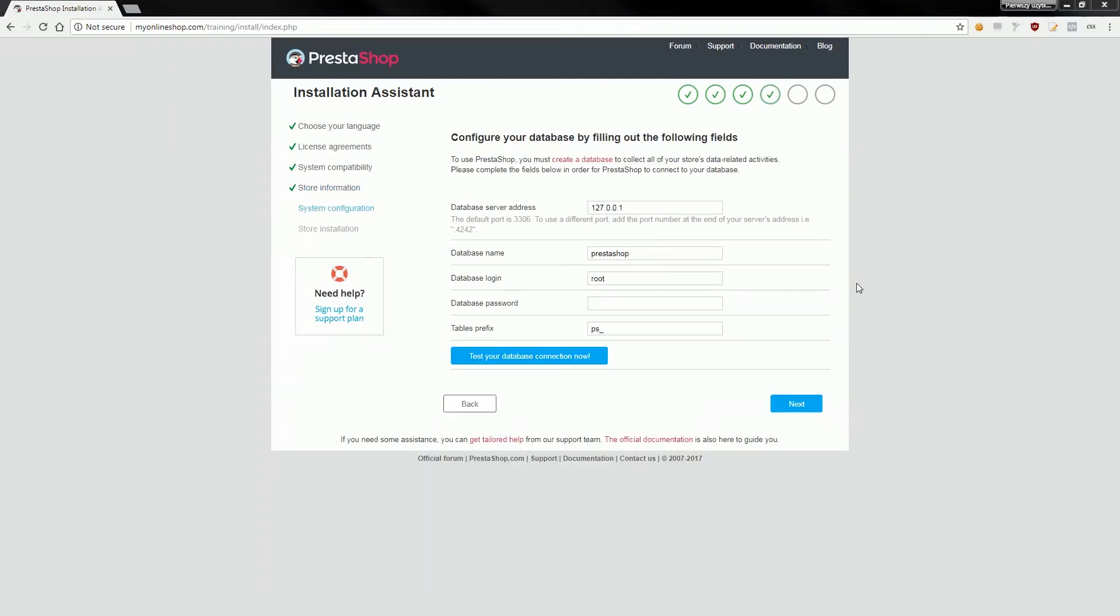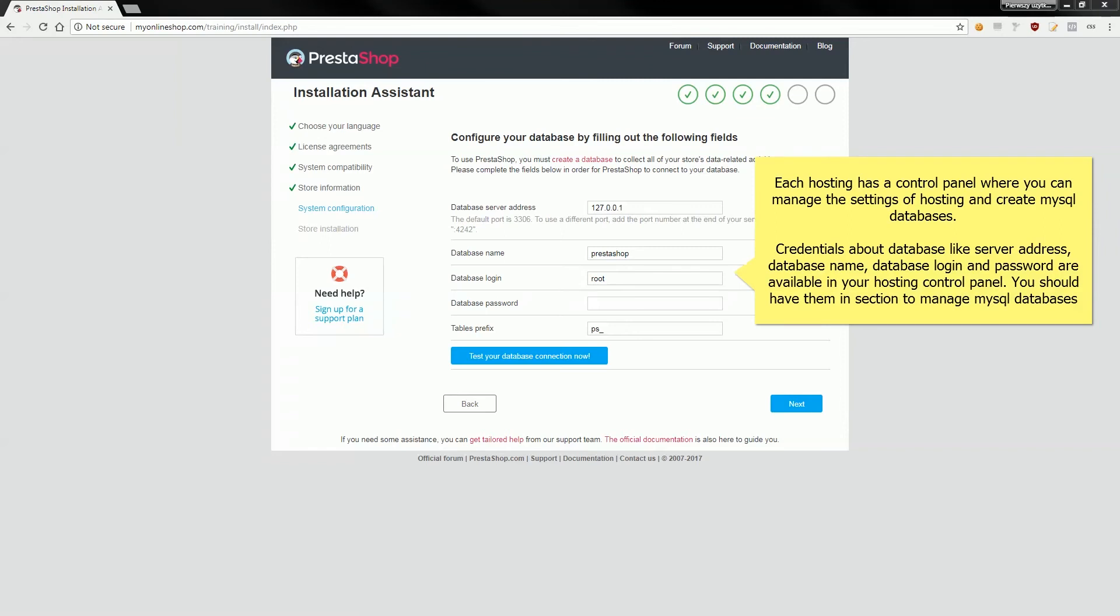Where you have to provide some information, in this case information about your MySQL database. Please enter here all required credentials about your database. You probably have them in your hosting account control panel. If you don't know your database credentials you probably have to contact with your hosting provider. So I assume that you've got the credentials and you can fill out the form.